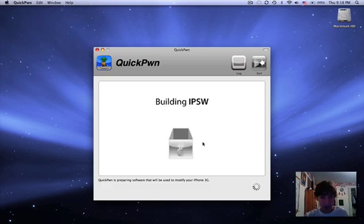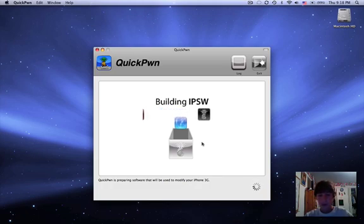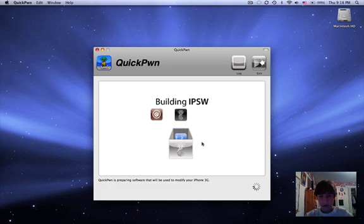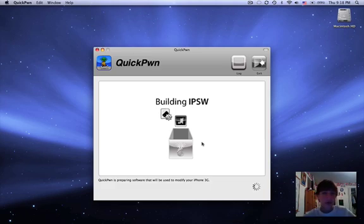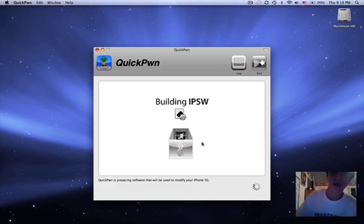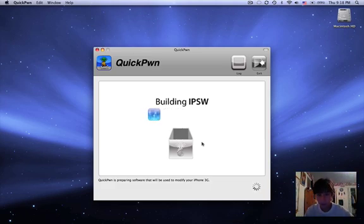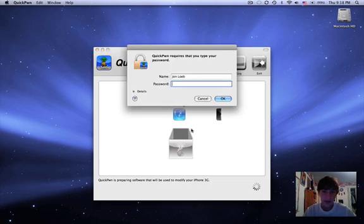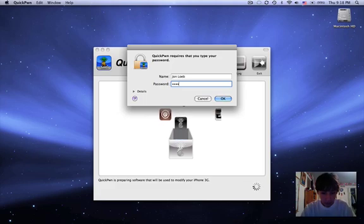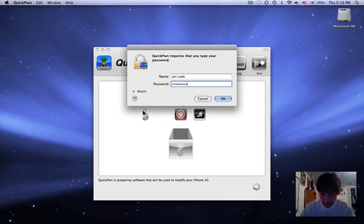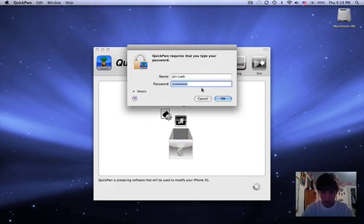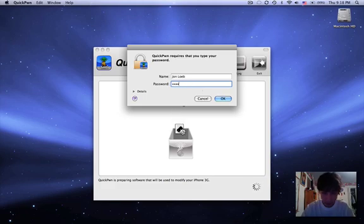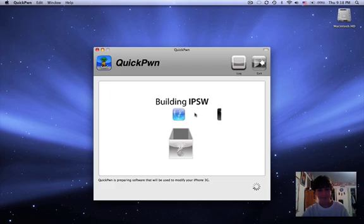It's going to ask you if you want to replace the Apple sign and the recovery logo with the pineapple and the picture of Steve Jobs. I'm going to hit no because I like those. Now it's going to build an IPSW. Also note, your phone might act a little funky during this, like show the Apple sign or connect to iTunes. Just ignore that completely because that's normal. Right now it's building the IPSW. It might ask for your password, so just enter that in.